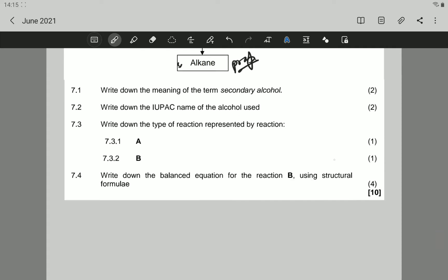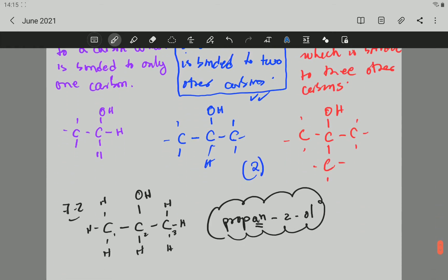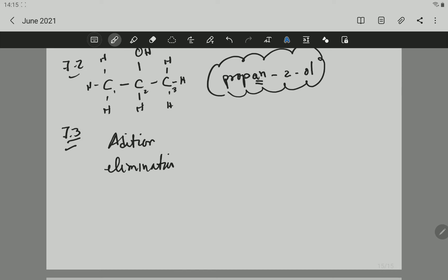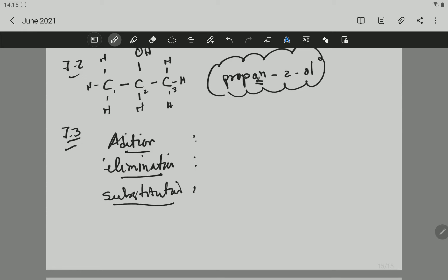Let's go to question 7.3. It says: write down the type of reaction represented by A and B. Let's use a small summary to identify. We have three different types of reactions: addition, elimination, and substitution.